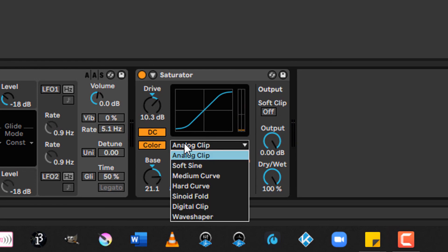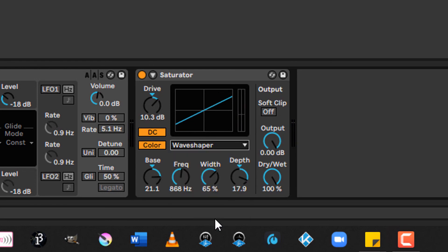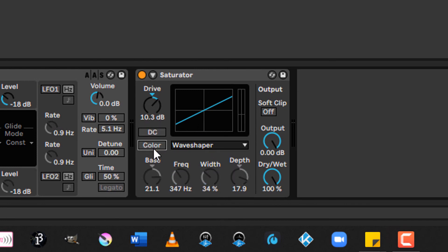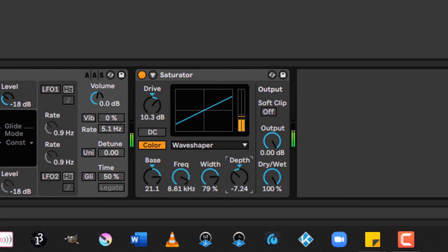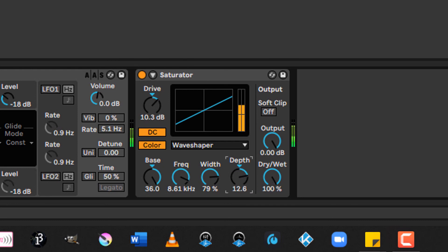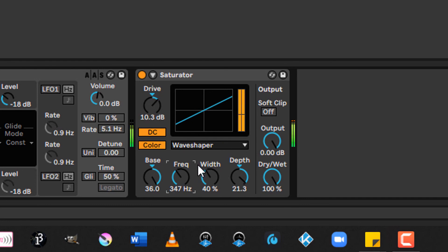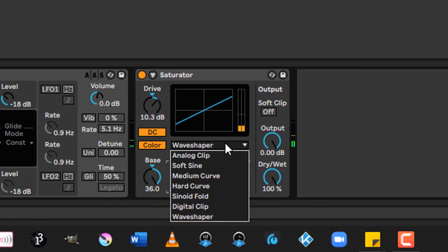If you really want to go crazy, I recommend going full wave shaper mode, in which case, there it is. You can get some really crazy sounds.